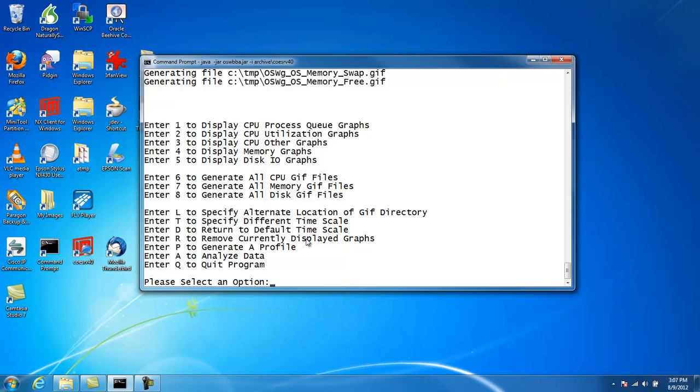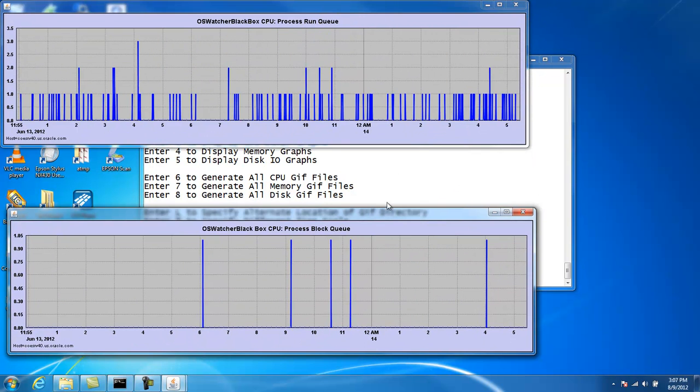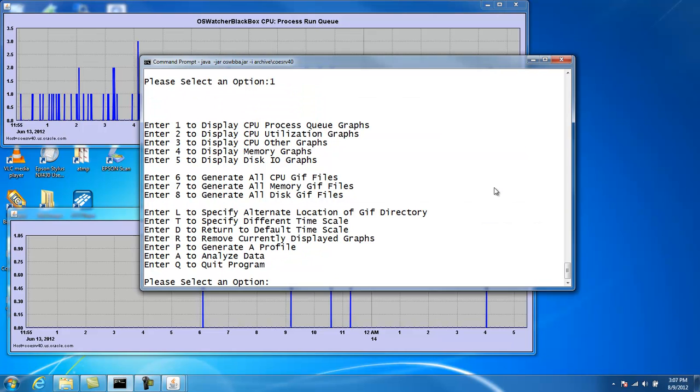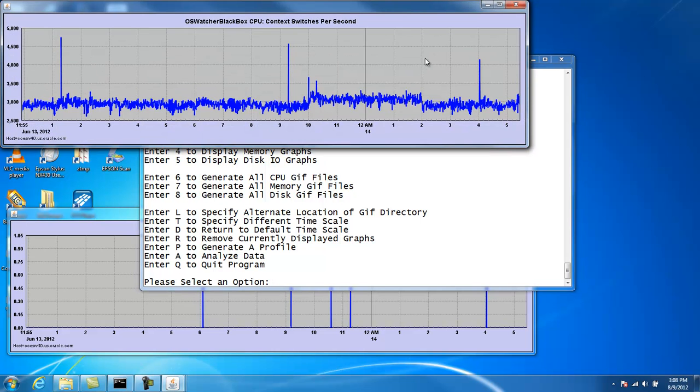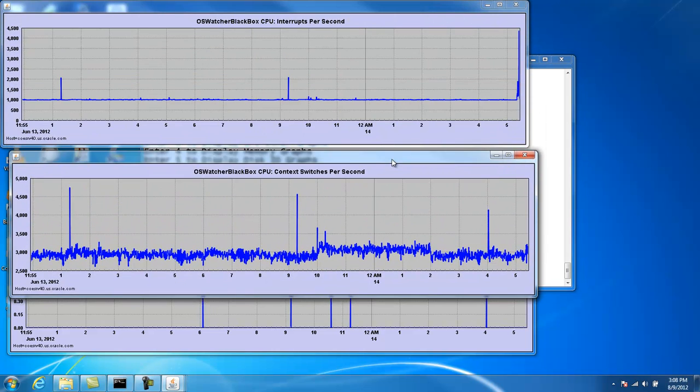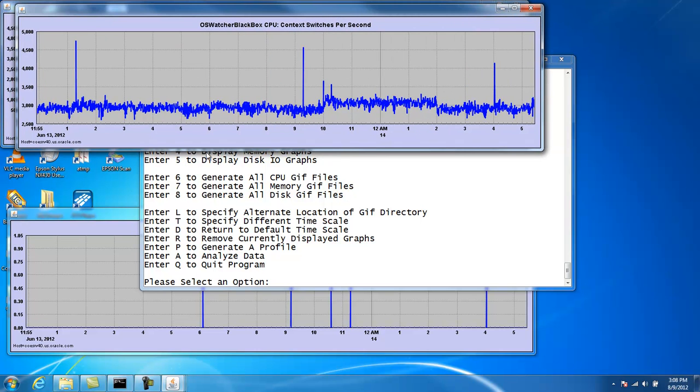The only other thing I want to show you is that you can display specific times on the graph. If you have a graph, let's look at one here. Look at these context switches per second graph. What we have in the archive is about 18 hours worth of data, and your archive can be rather large. Maybe your archive is 24 or 48 hours.